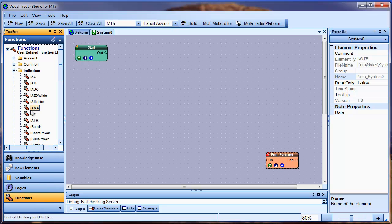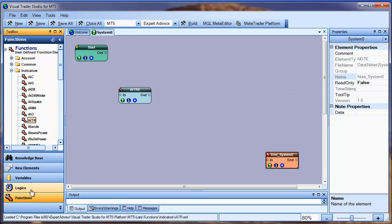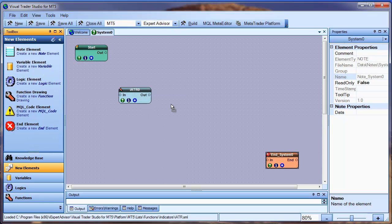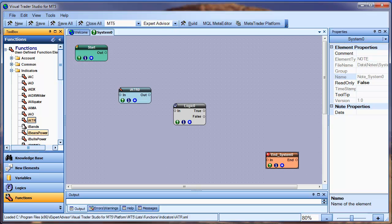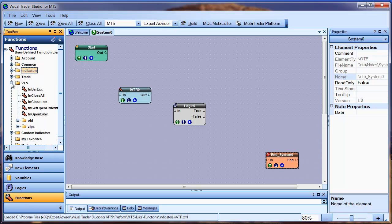I'm going to go ahead and add the ATR function to the drawing. Then I'll add a new logic element. And finally, a function for opening a trade called FnOpenTrade. It's located in the Functions tool pane under the VTS menu.